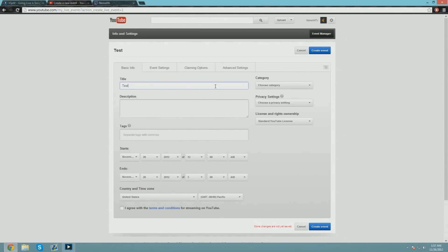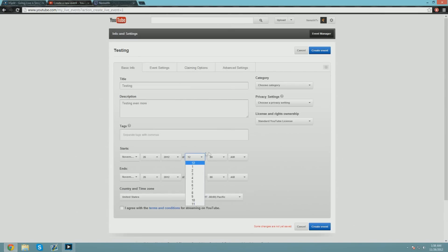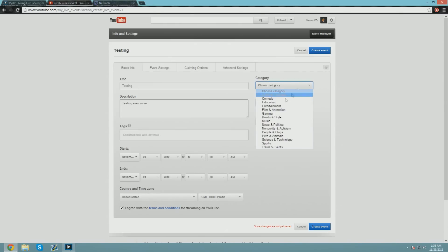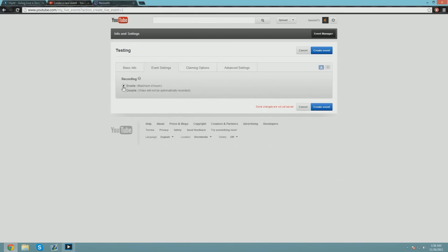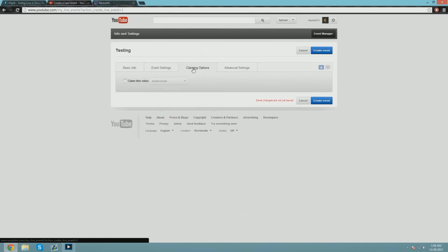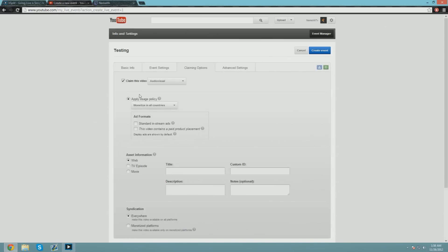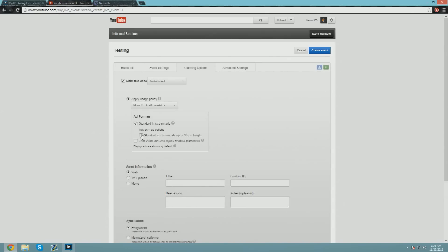You're just going to want to title it however you want. Let's do 'Testing Testing Even More.' Tags—you always want to put your tags, YouTube tags—that's going to help you. You can make it start whenever you know—just keep it, the max is four hours to upload. I always want to agree with the terms. Gaming, Public, get all that stuff good to go. If you guys want to do Creative Commons, more power to you. Event settings—always want to enable the CDN. You want to claim it—you want to make that YouTube money, right?